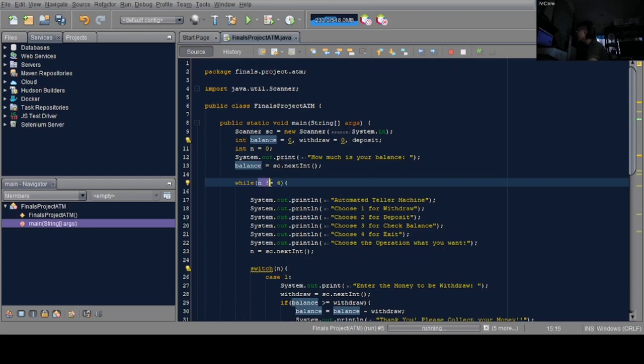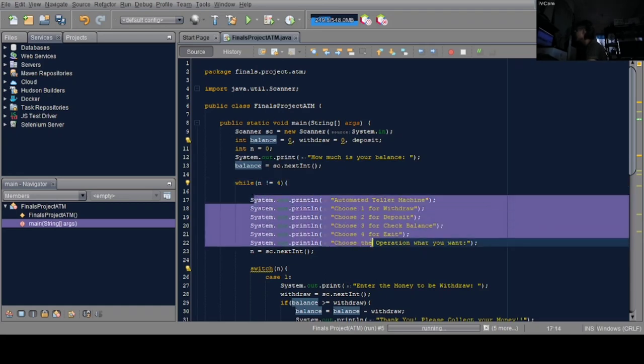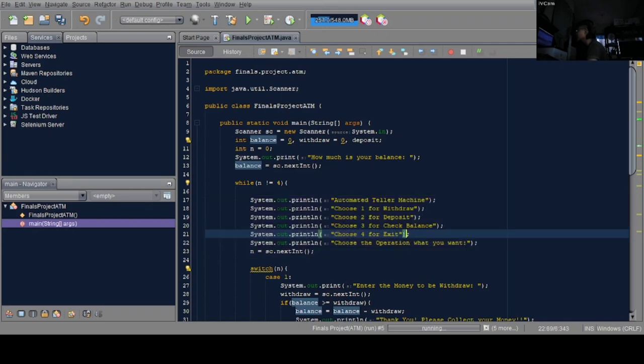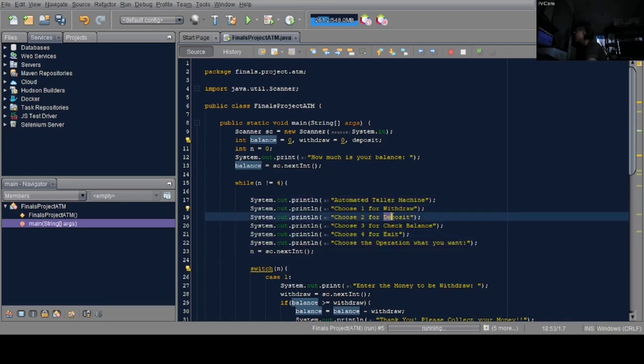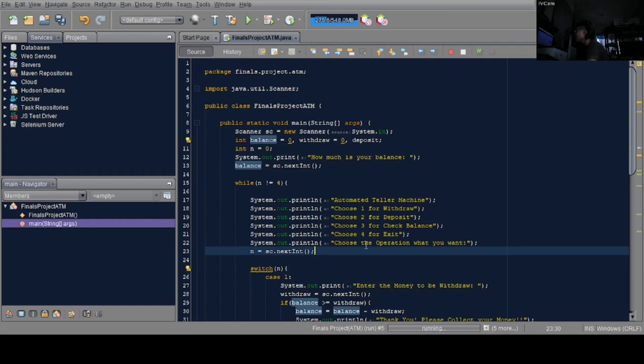Next is the while loop. In this block, if the user enters true, the program will continue, and stop if it's false. Below that are the frame lines for our selections or choices: withdrawal, deposit, check balance, and exit.